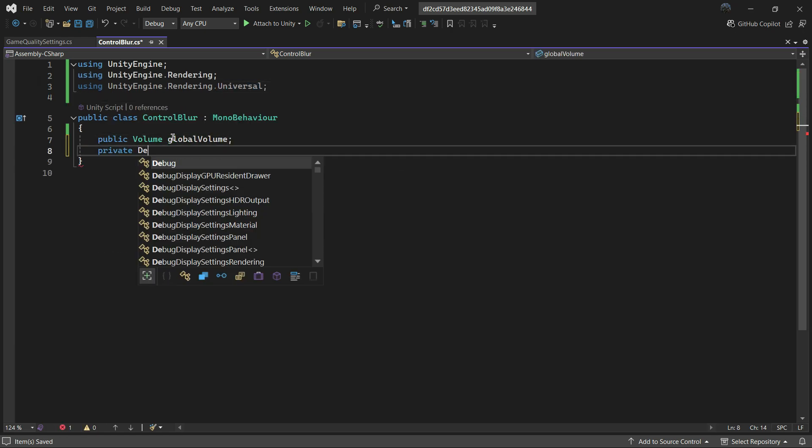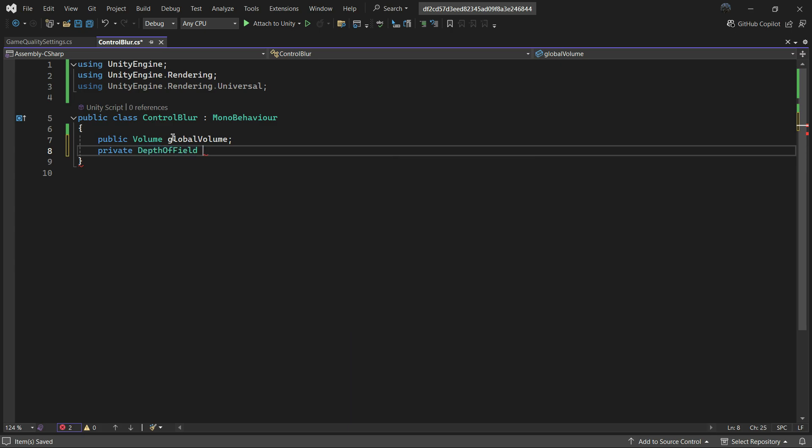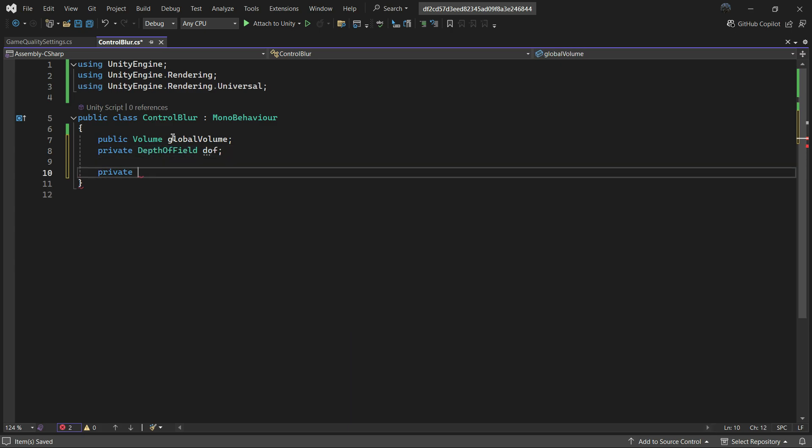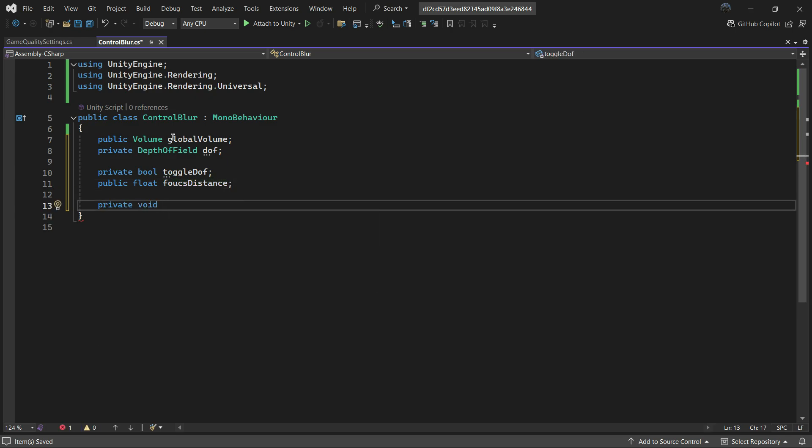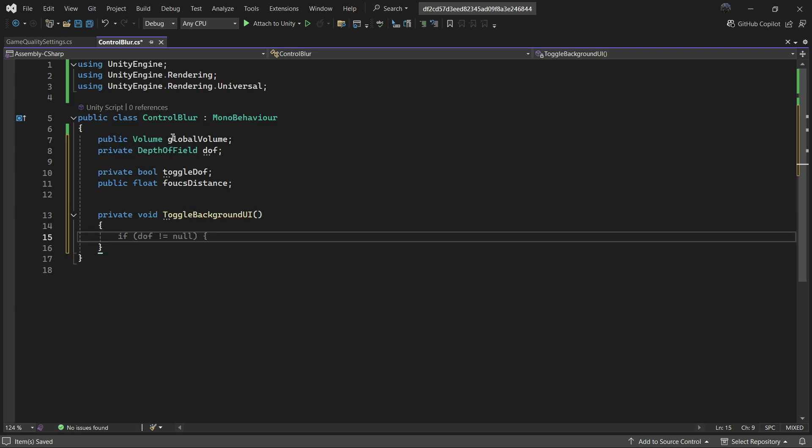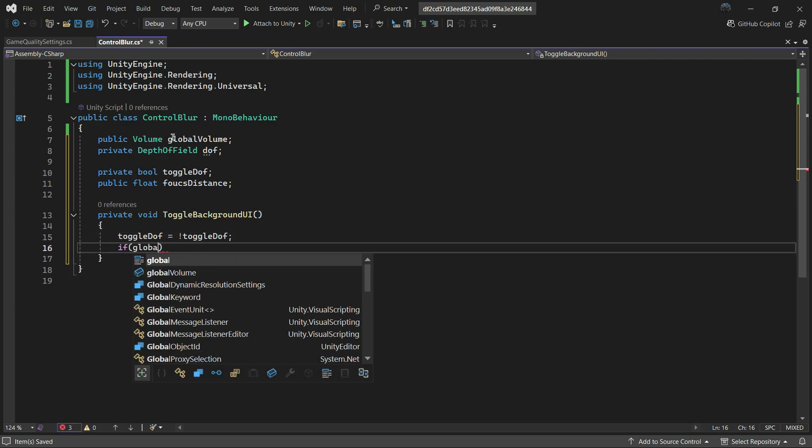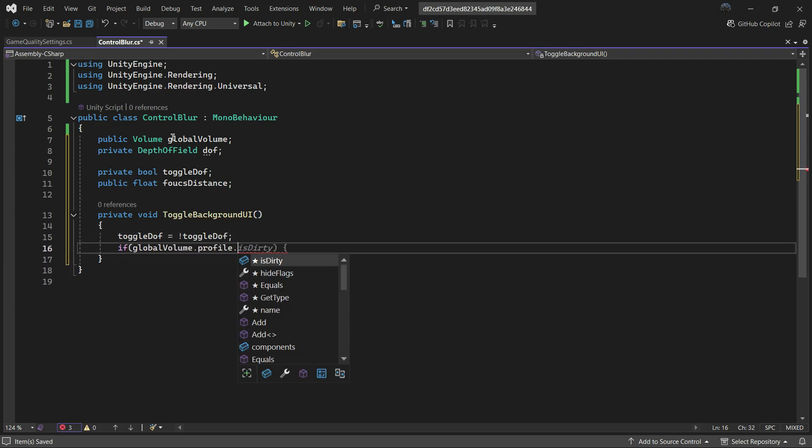Store the depth of field effect in a variable. Add a boolean and a float variable to manage focus distance. Next, create a function to toggle the blur effect. Use this function to locate depth of field in the volume.